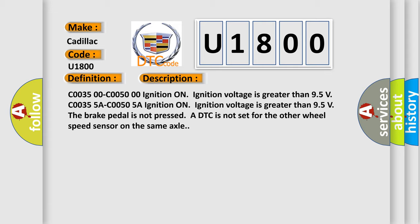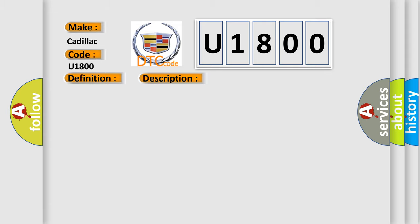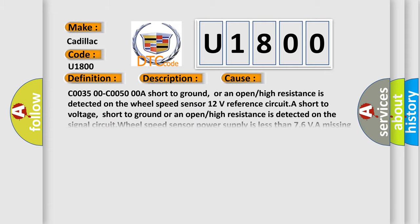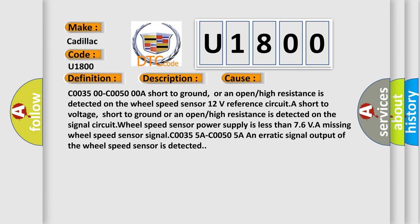This diagnostic error occurs most often in these cases. C0035 00 C0050 00A short to ground, or an open or high resistance is detected on the wheel speed sensor.